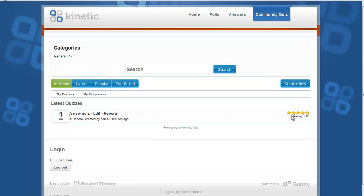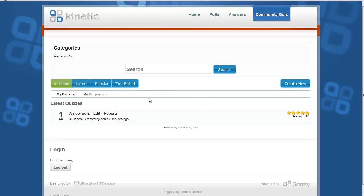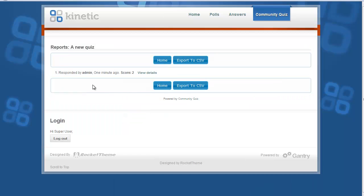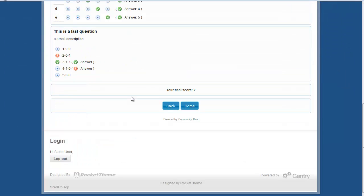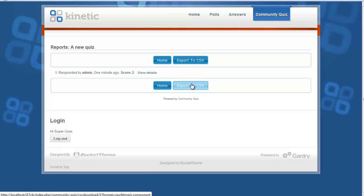The rating is shown here and quizzes can be sorted by top rating. You can view reports by clicking the Reports link. Since one response has been made, it is displayed there. You can view the response by clicking View Details, and export it to a CSV file.